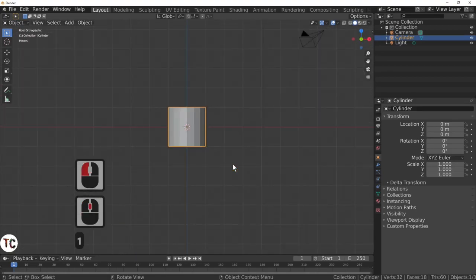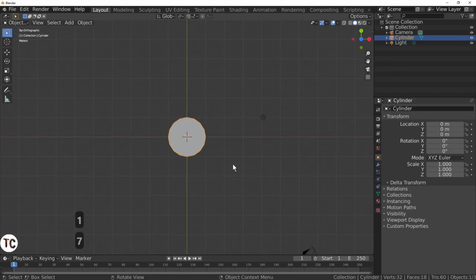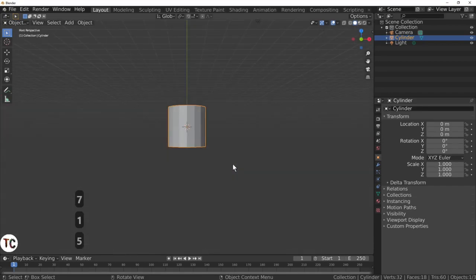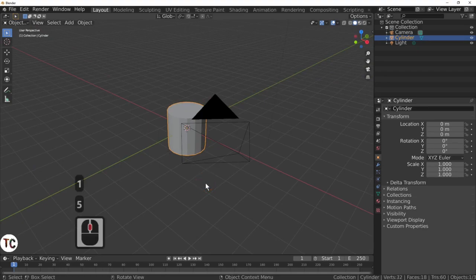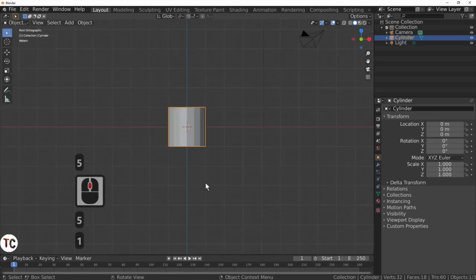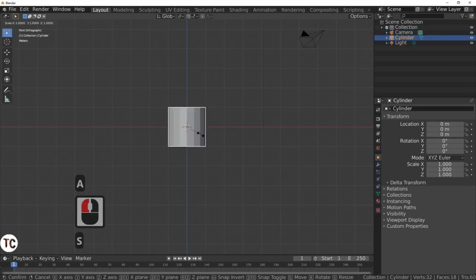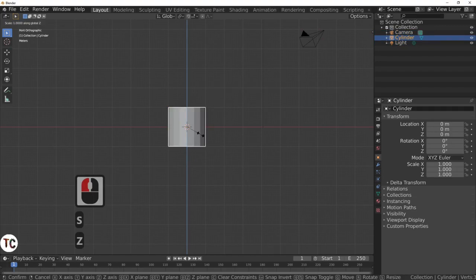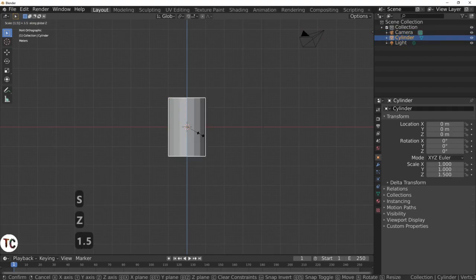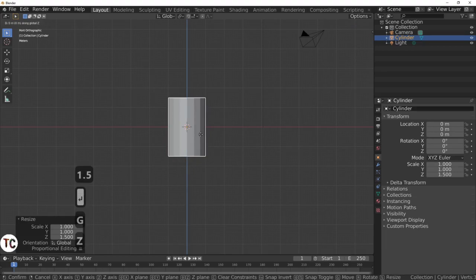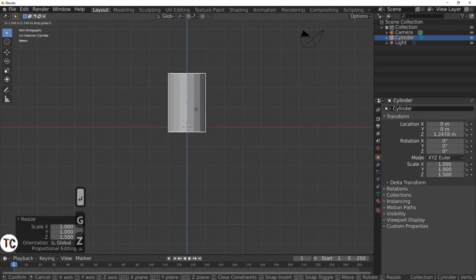Press the 1 key to look from the front. The 7 key looks from the top. The 5 key looks at it in perspective. Select the cylinder, then scale by Z by 1.5. Then I am going to move it with G and Z, and move it onto the red line.